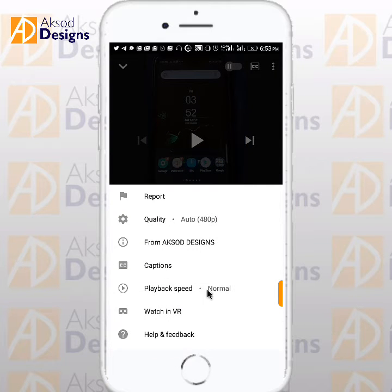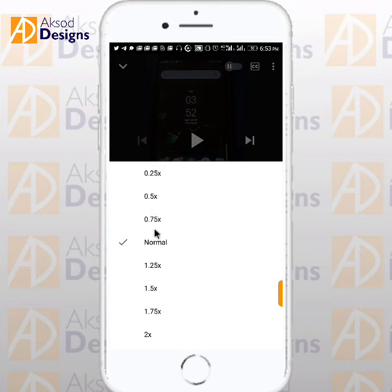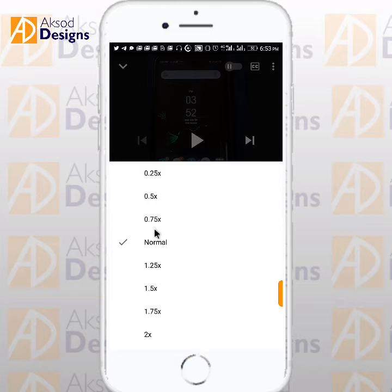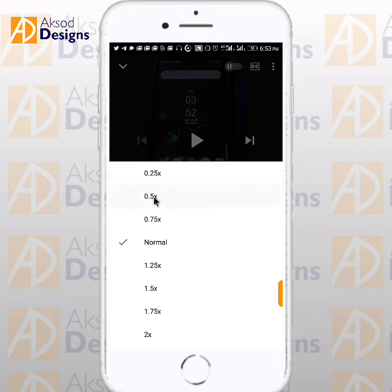Here you see 'Playback Speed' — it's set to Normal. Just click on 'Normal.' The lower the number, the lower the speed, and the higher the number, the higher the speed. So let's put it at 0.5. Let's set it to 0.5 and play.